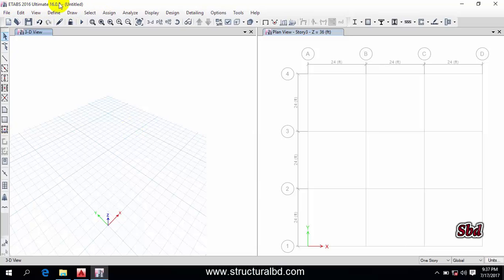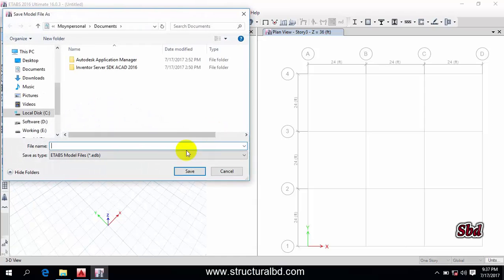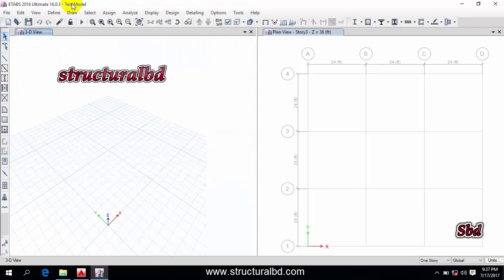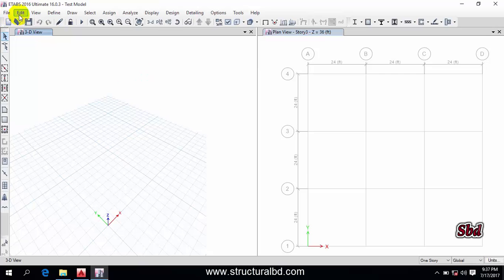At the top you can see the title bar — when you save your model, the name will be shown there. For example, click Save, give a name like 'Test Model', and you can see the name appears in the title bar. Below that is the menu bar, which shows File, Edit, View, Define, Draw, Select, Assign, and so on.